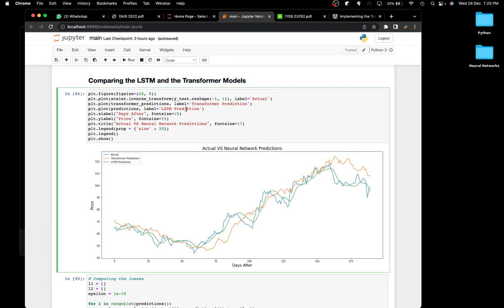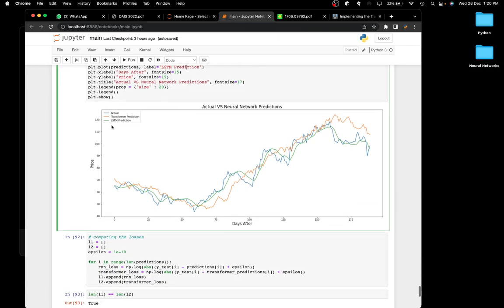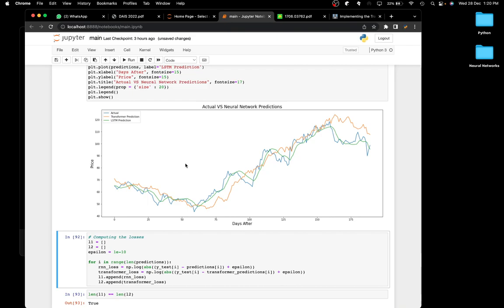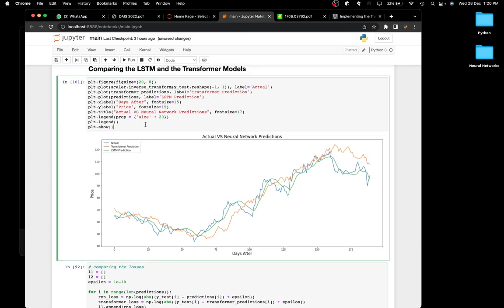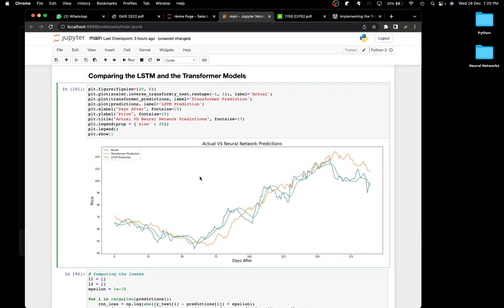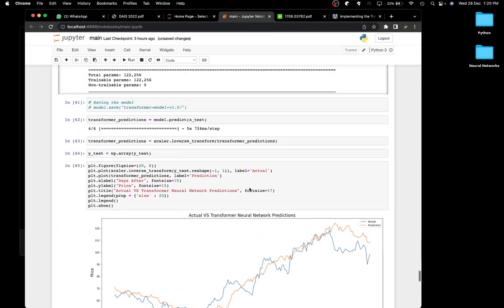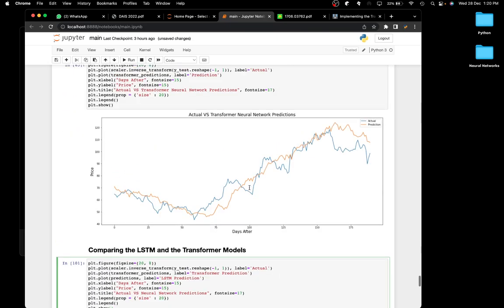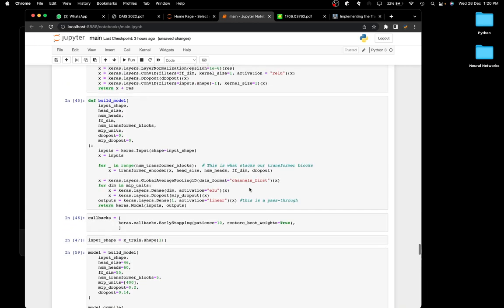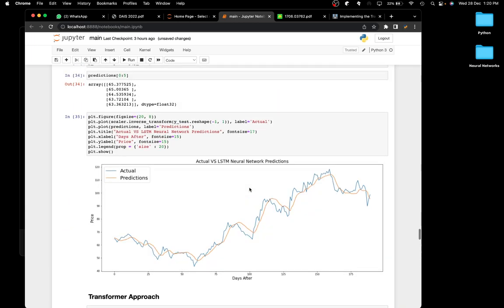Here I'm comparing the LSTM and transformer models side by side. I have the actual prices, the transformer predictions, and the LSTM predictions plotted together. You can take a look at that — it's a fairly straightforward comparison.